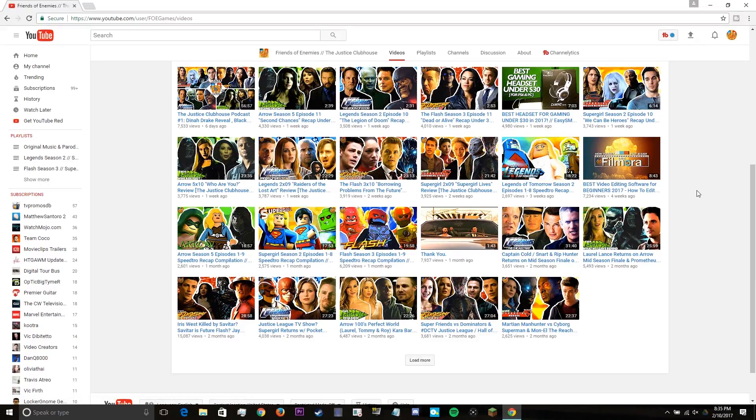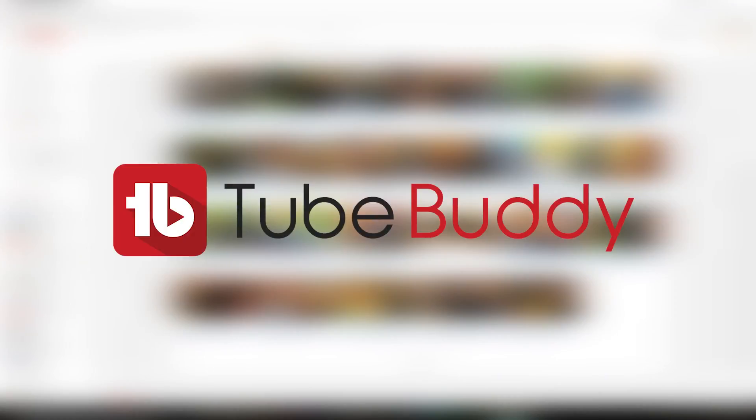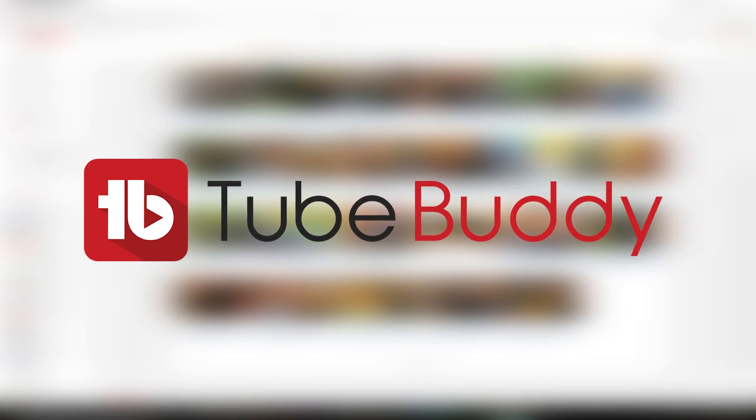Hey guys, Jeremy Steve Fooey here bringing you another tutorial. Today I'll be showing you a tool that has helped me grow my channel over the past couple months called TubeBuddy.